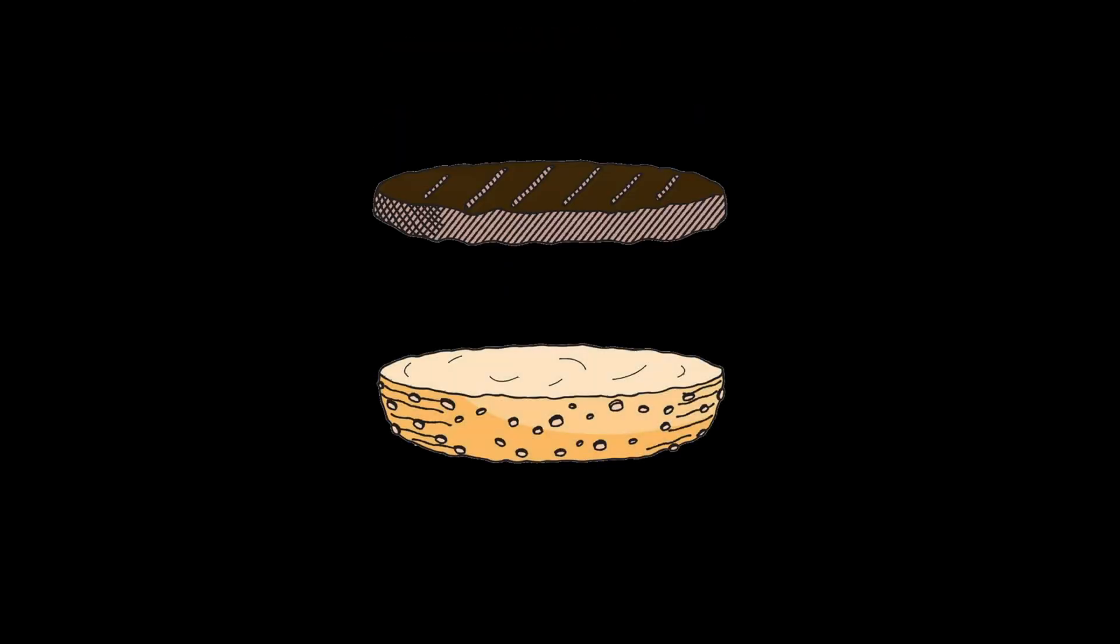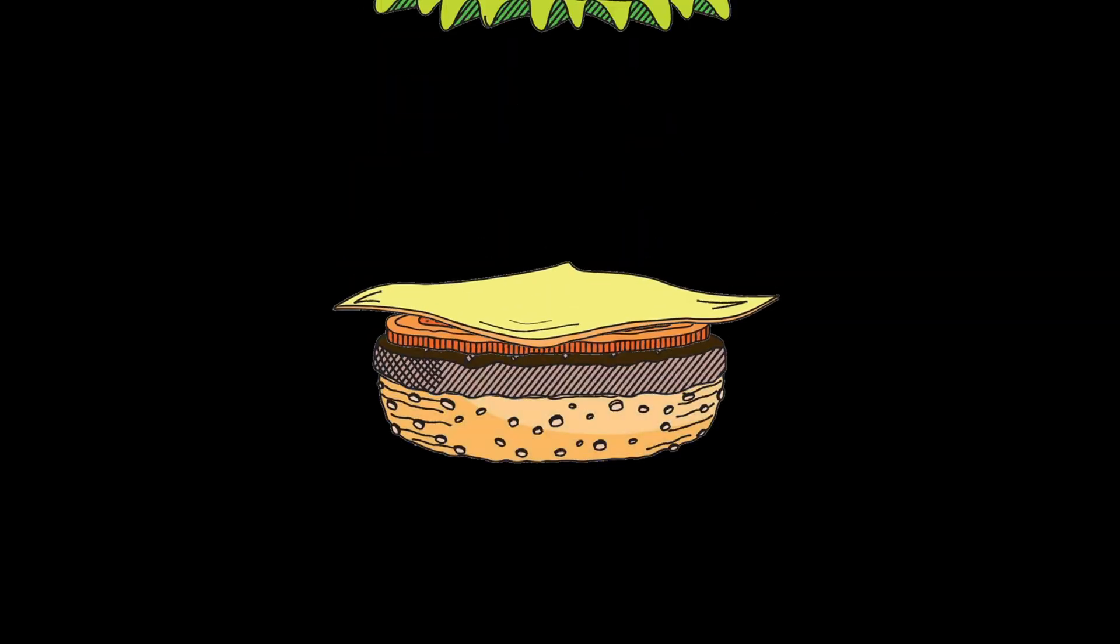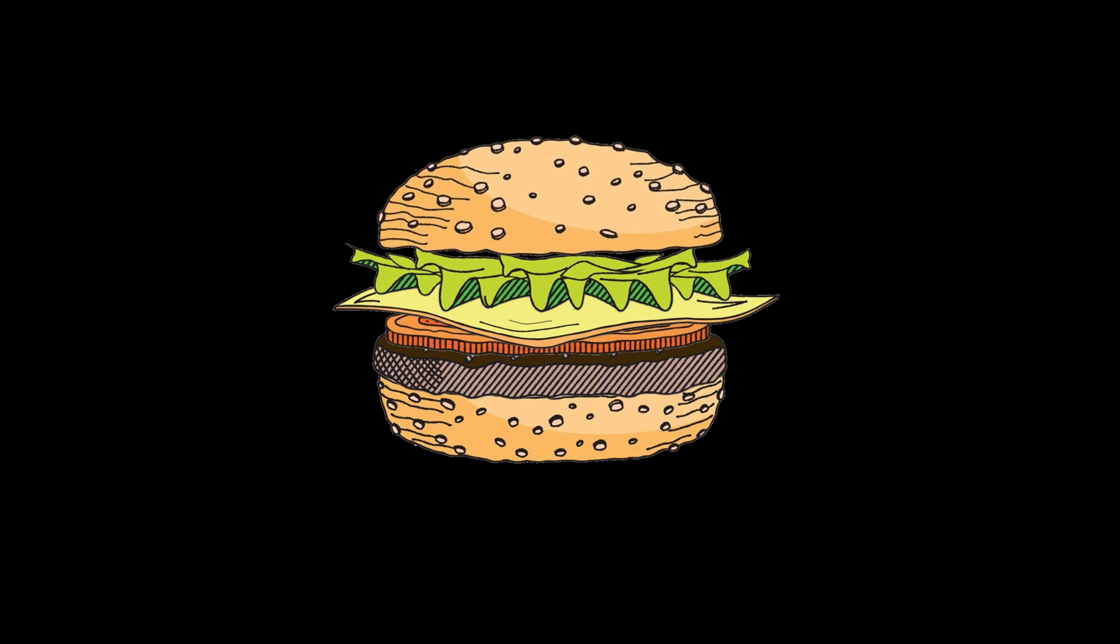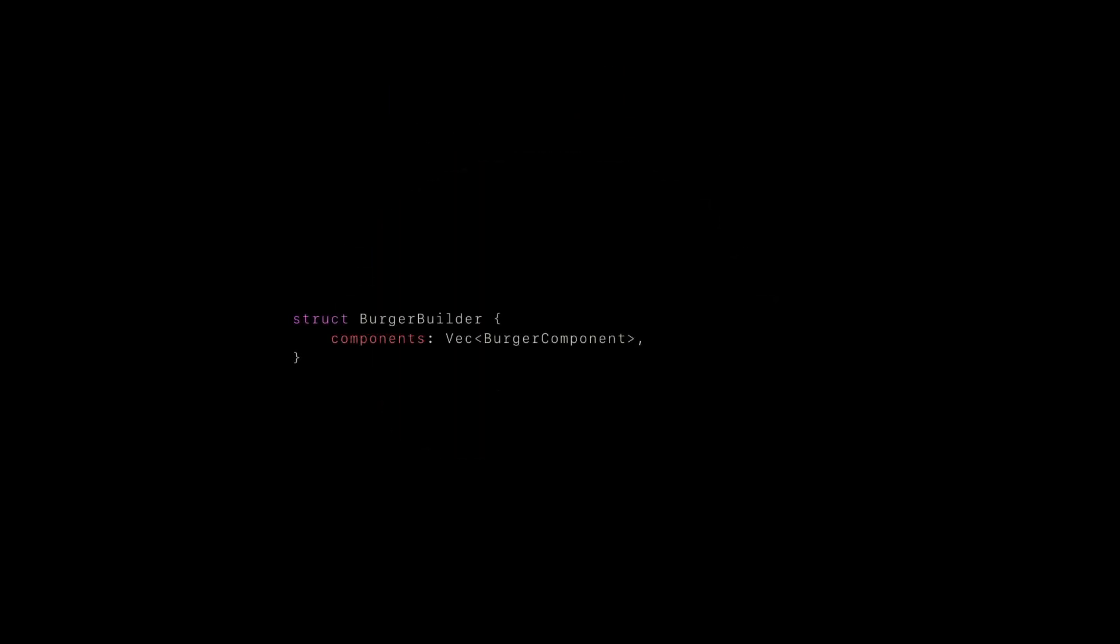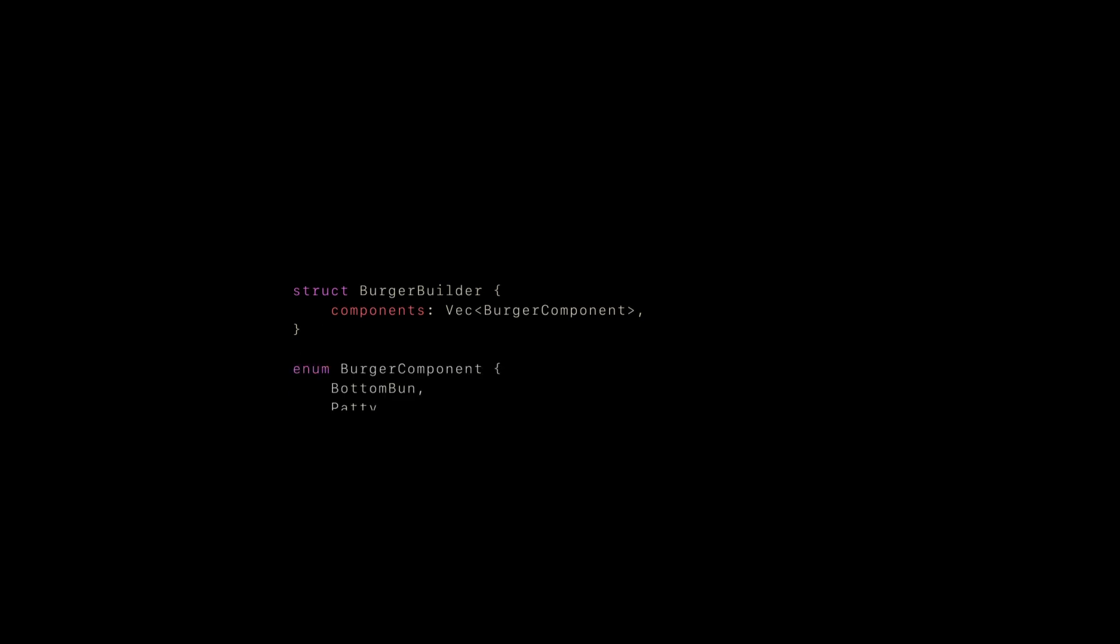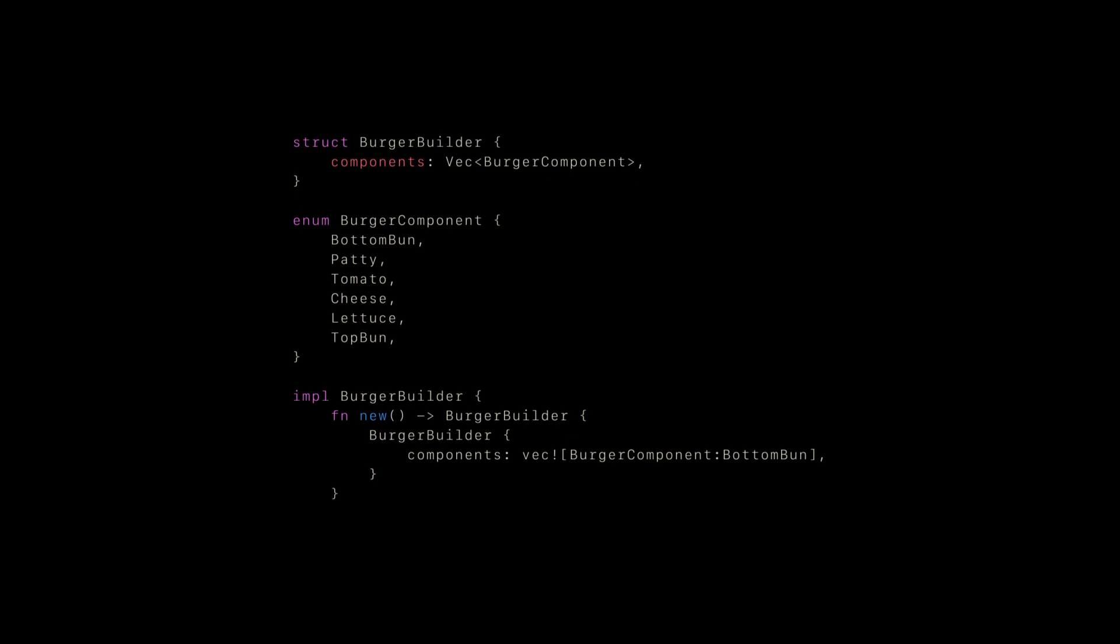The first pattern we will cover is the builder pattern, which is useful when constructing objects that can be built in a variety of different ways, allowing a high degree of flexibility. To demonstrate this, we will create a burger builder class that allows us to progressively construct a burger. We will define the burger components that can be added, and the class itself, which initializes itself with the bottom bun.